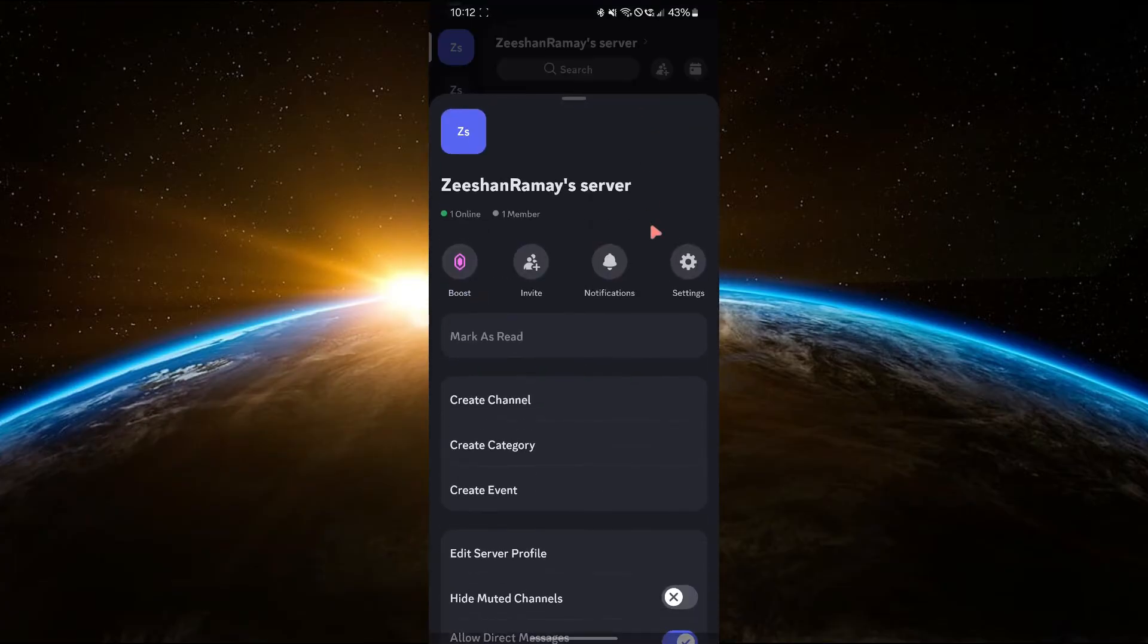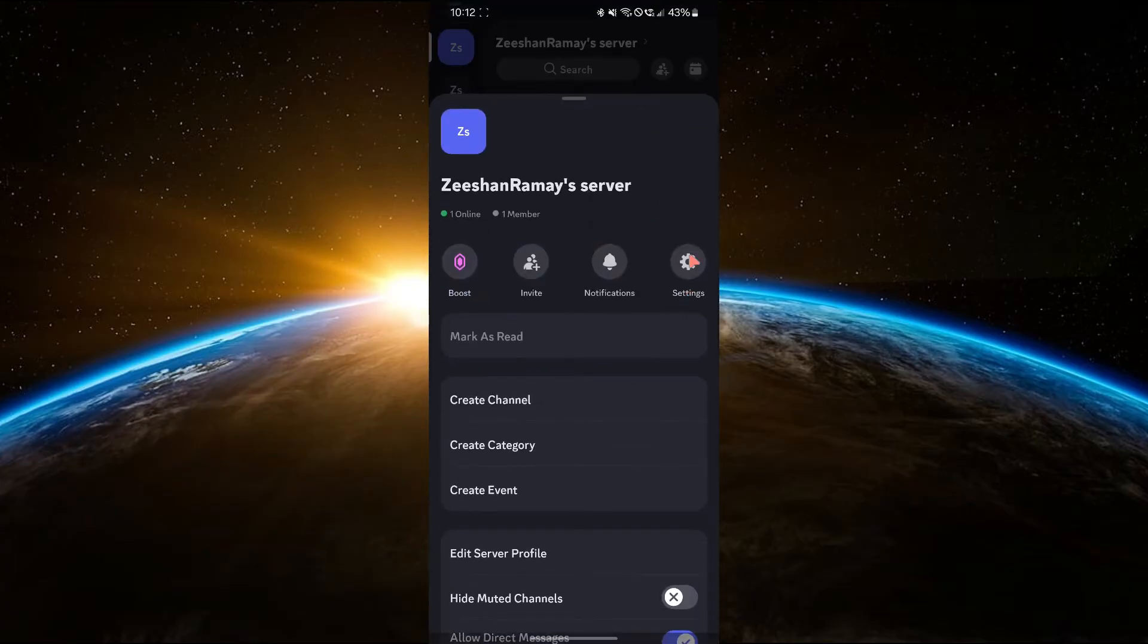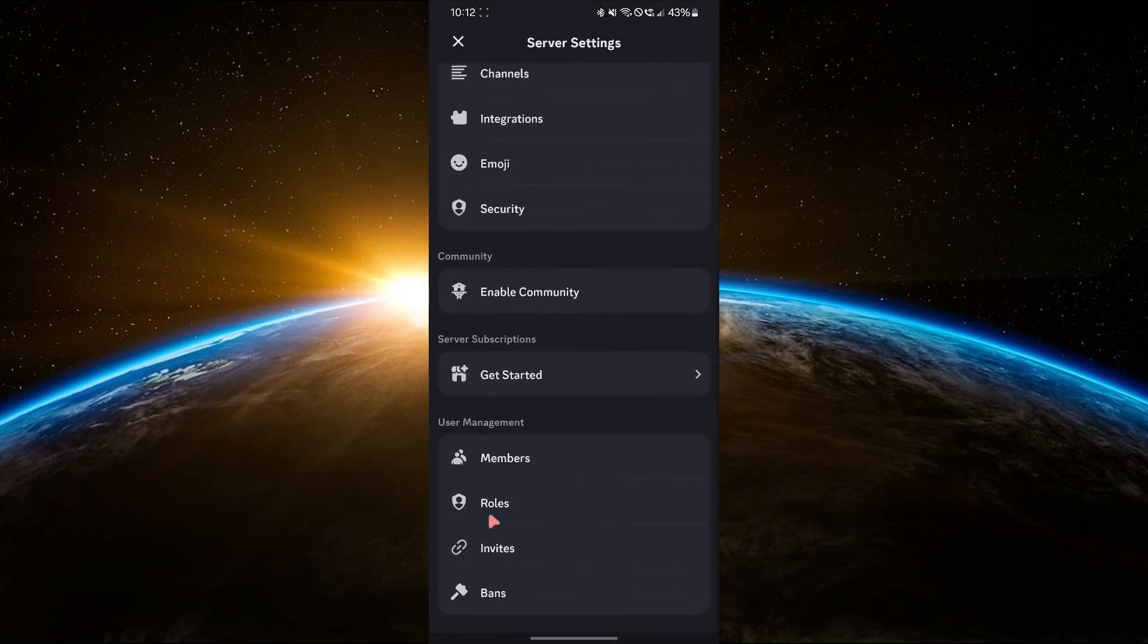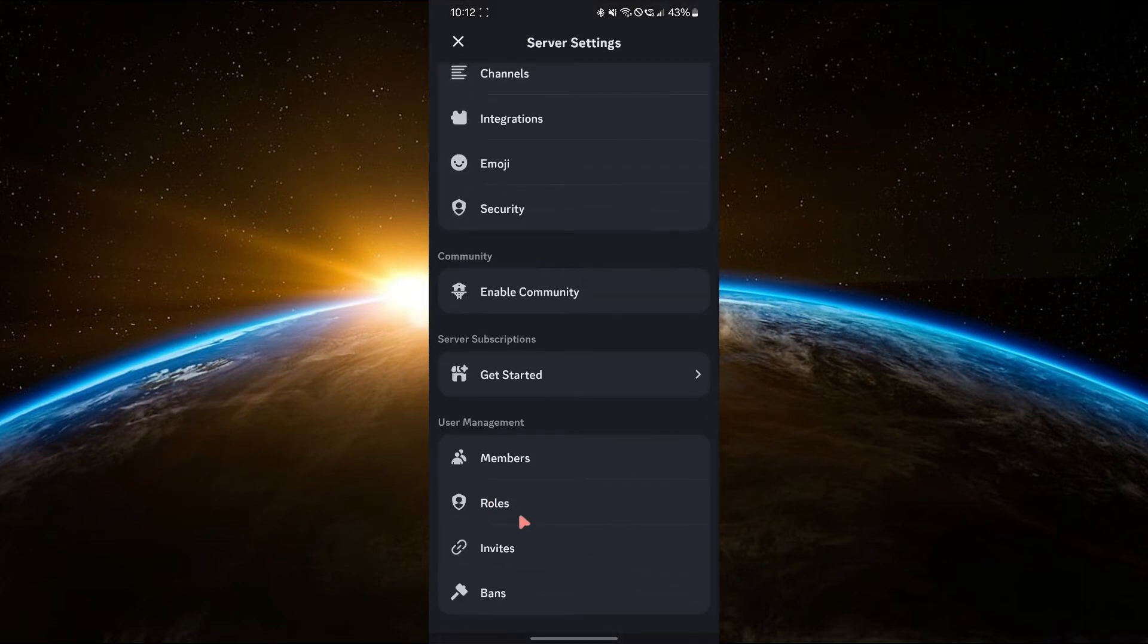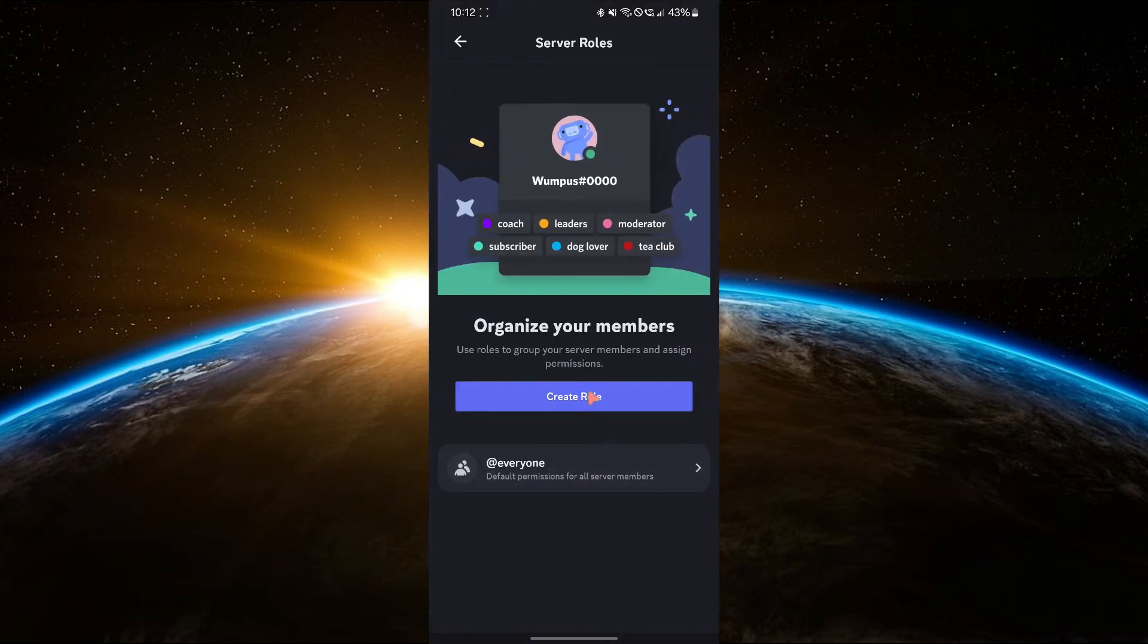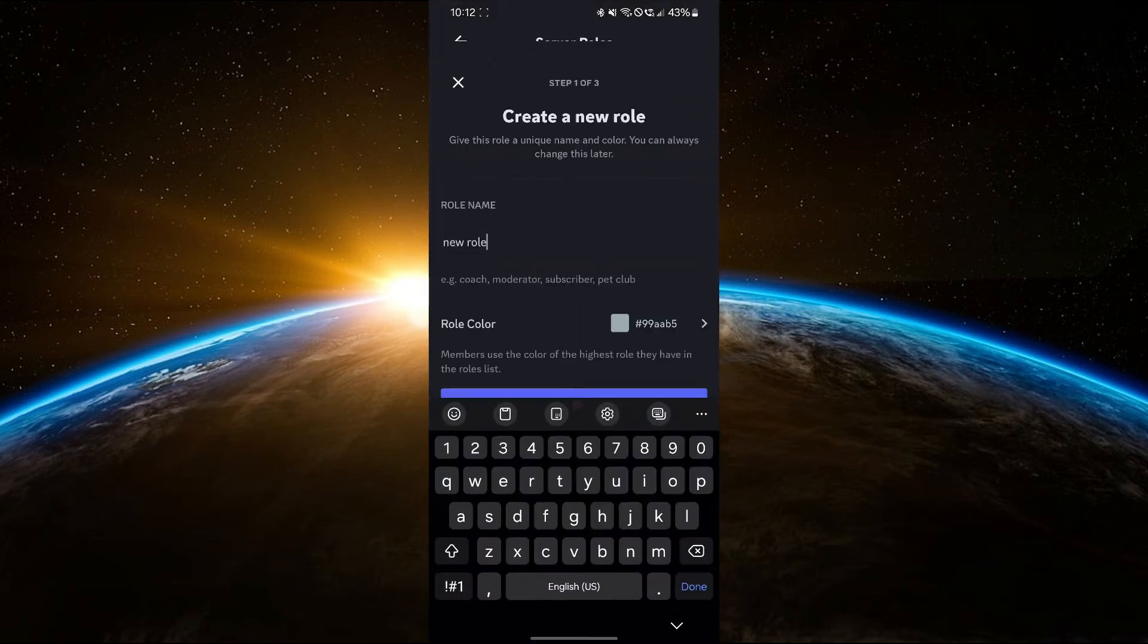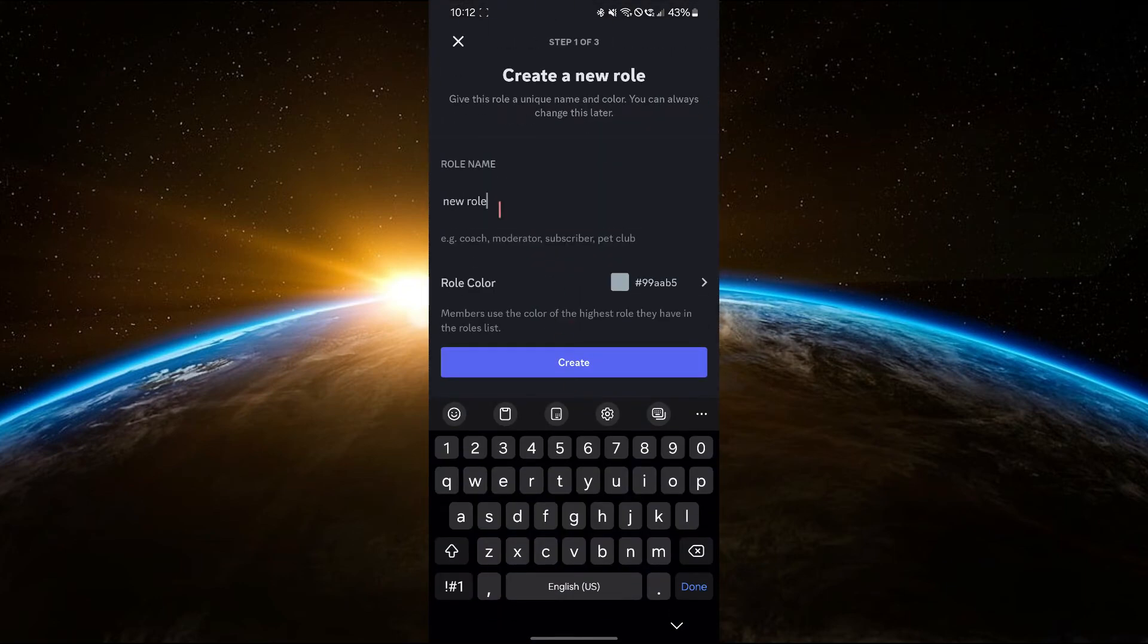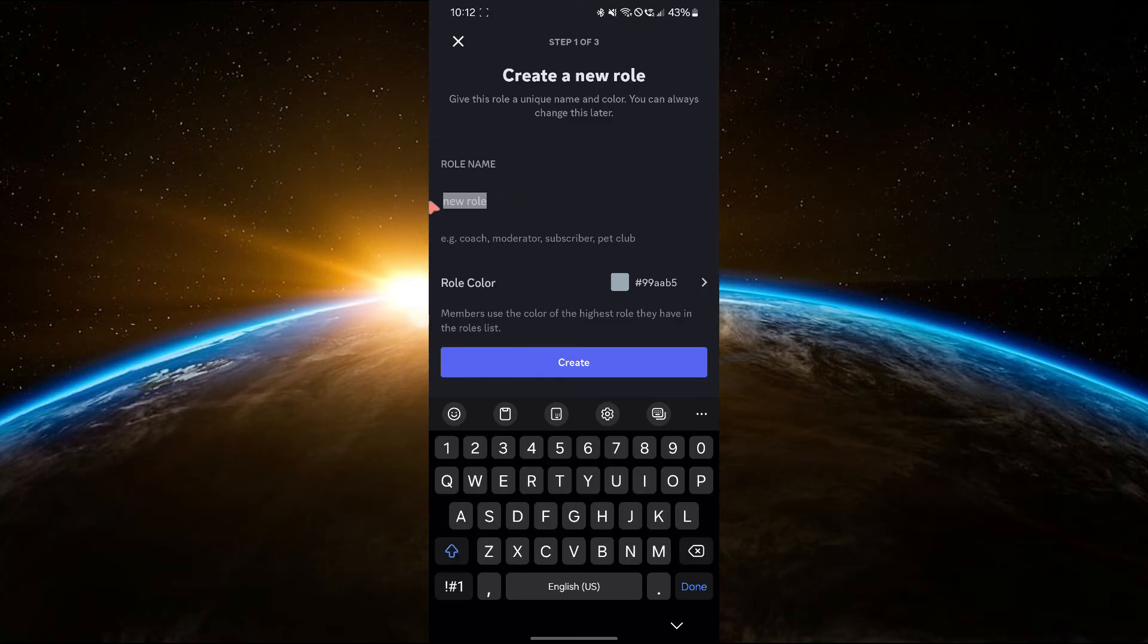Now, let's set up roles. Tap the server name at the top, select Server Settings and go to Roles. Tap the plus icon to create a role.